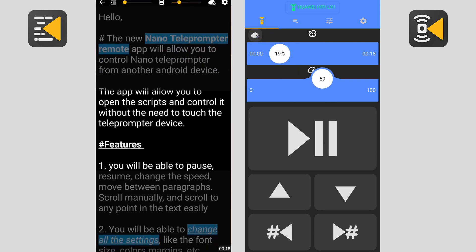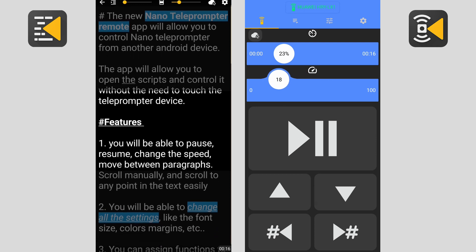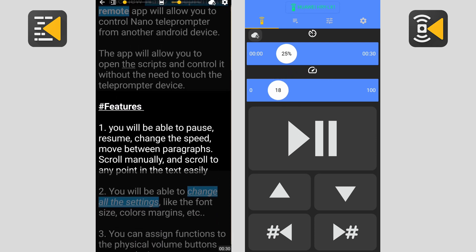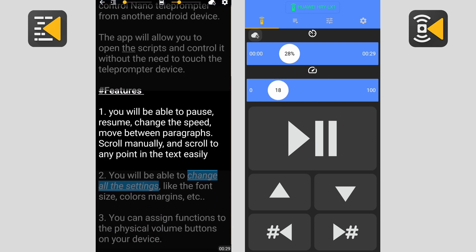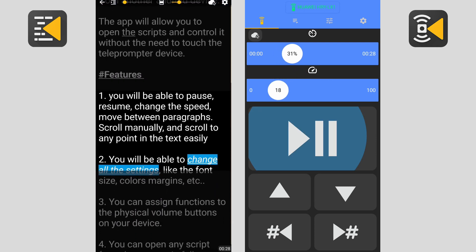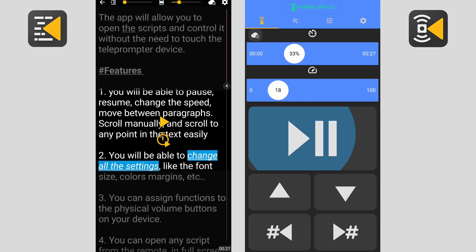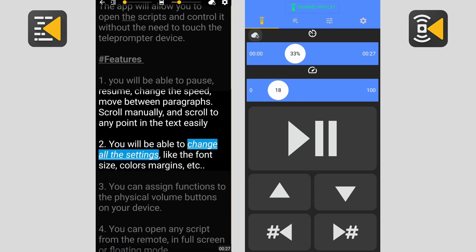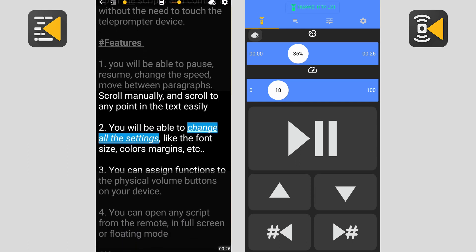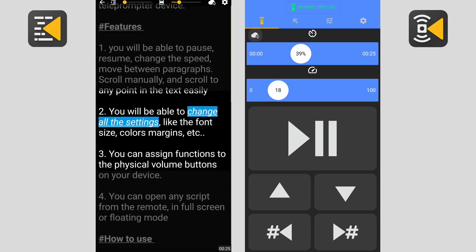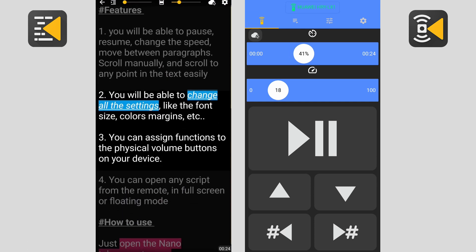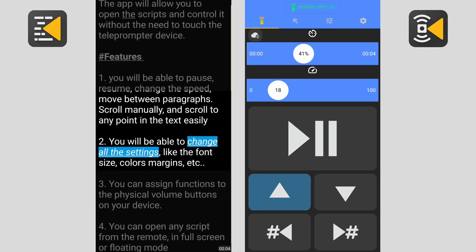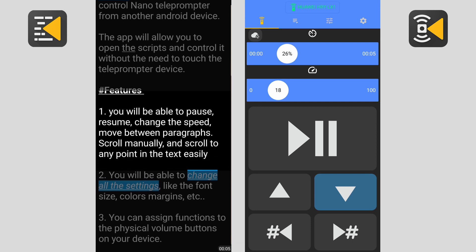The second bar is to change the speed of the scrolling. The big button in the middle is to pause and resume. The buttons below that are to scroll up and down manually.